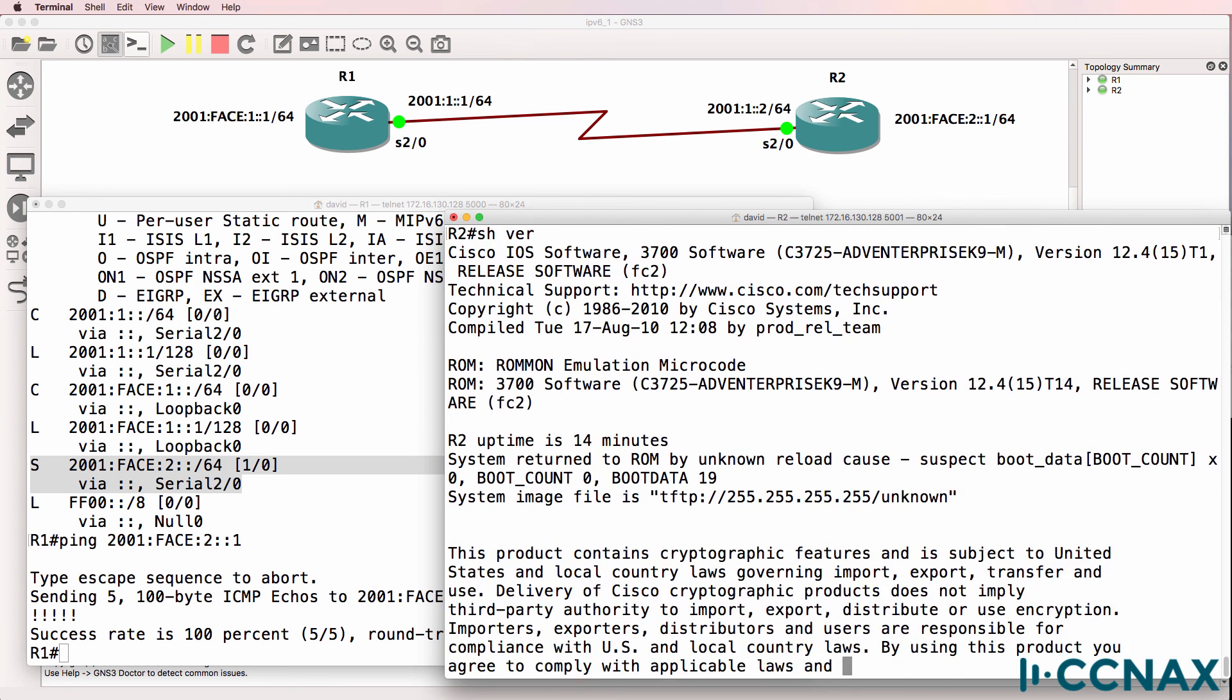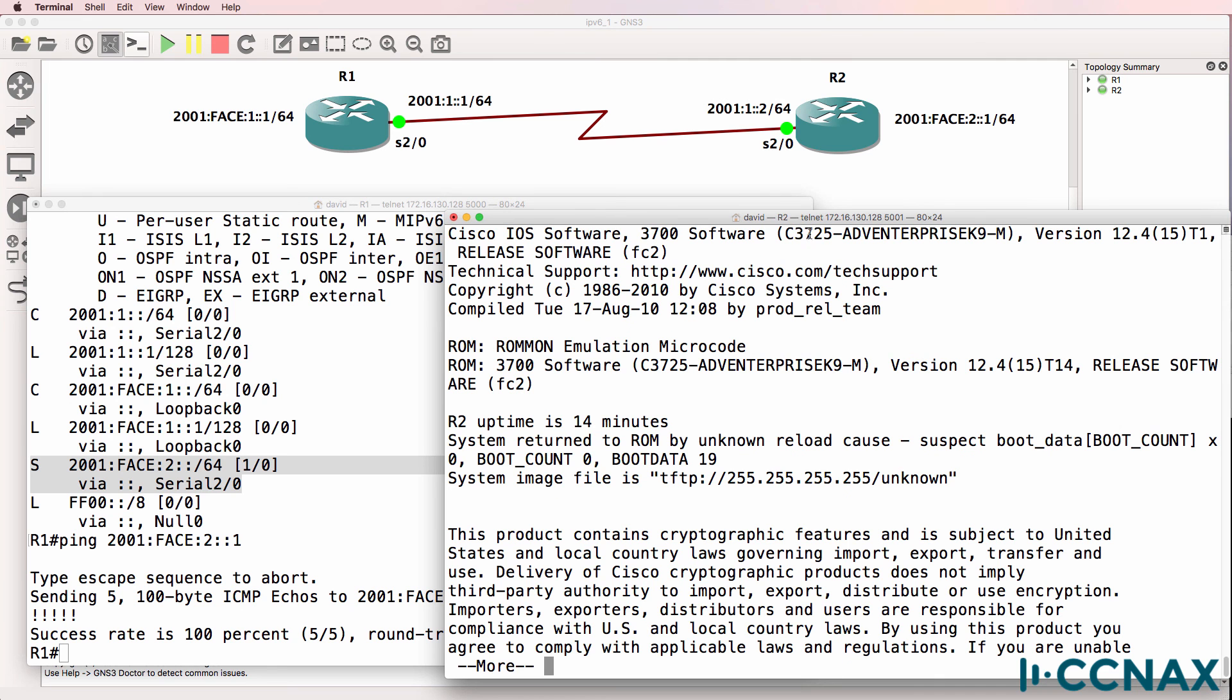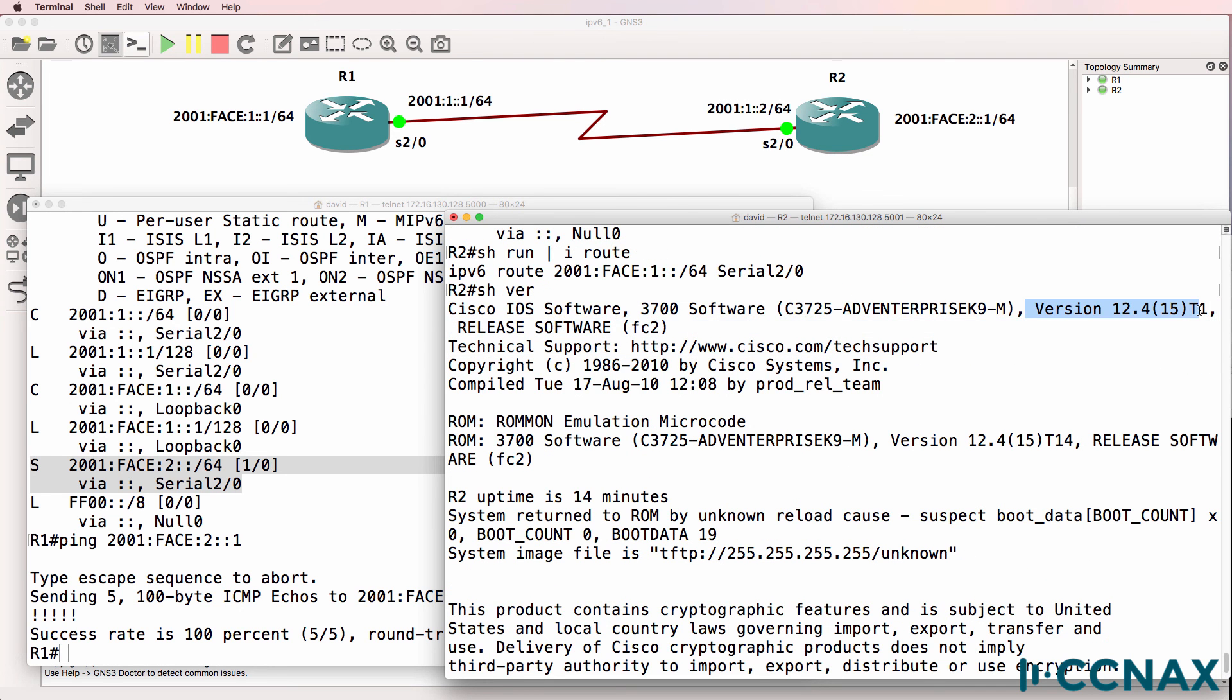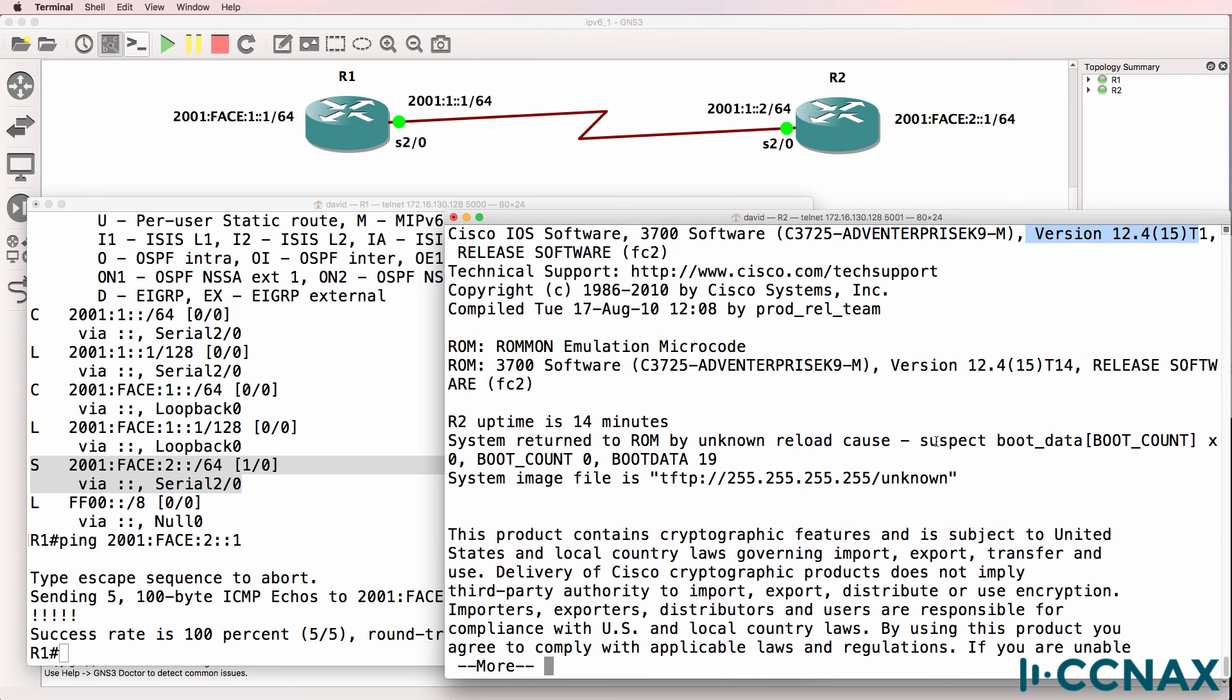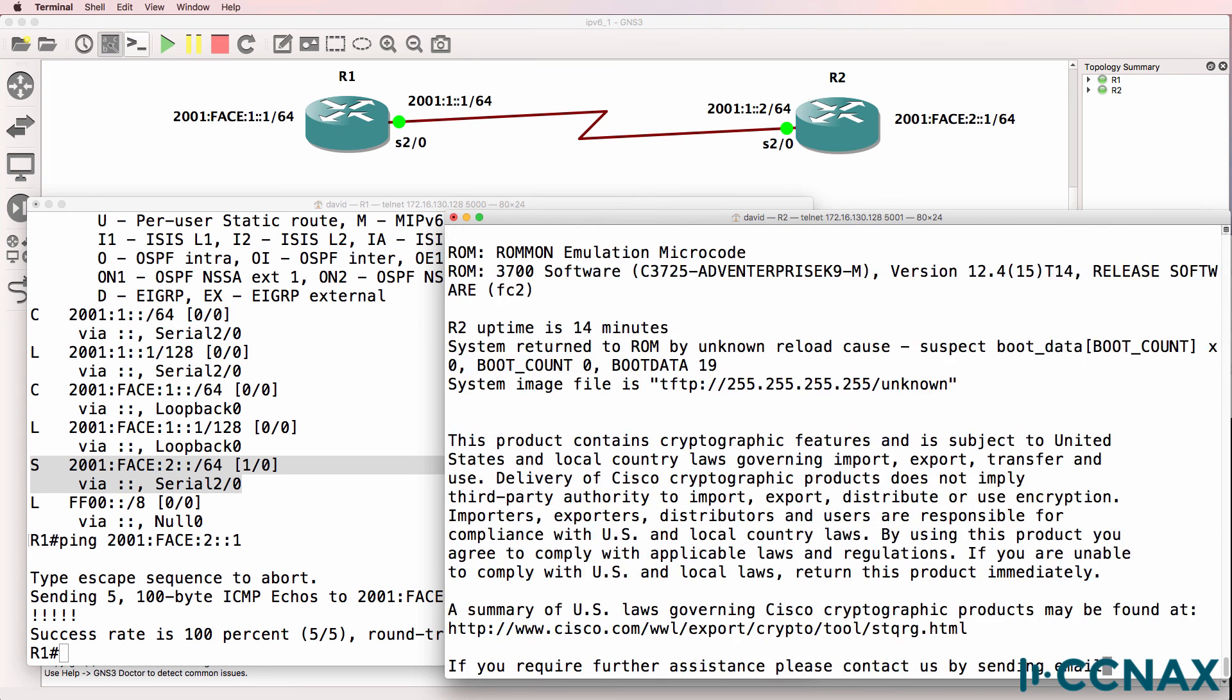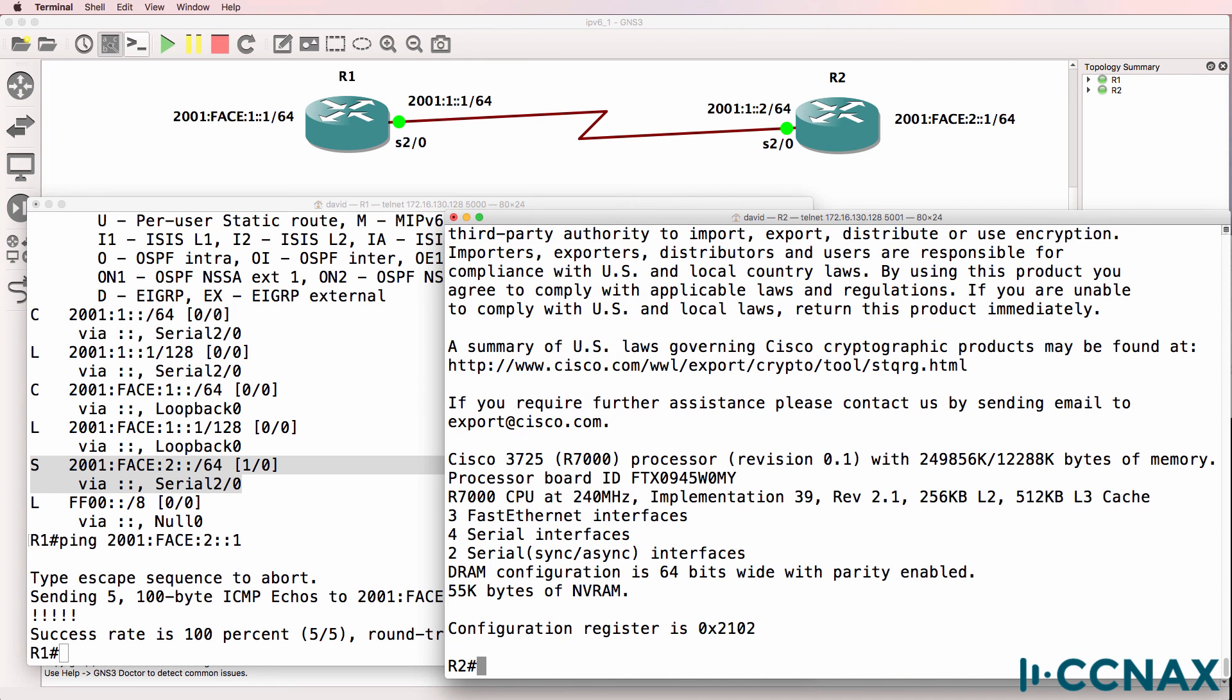Now these routers are using C3725 software, version 12.4 of the iOS. In a subsequent video, I'll configure static routes using next hop IP address, but I'll use version 15 software and I'll use viral images to do that.